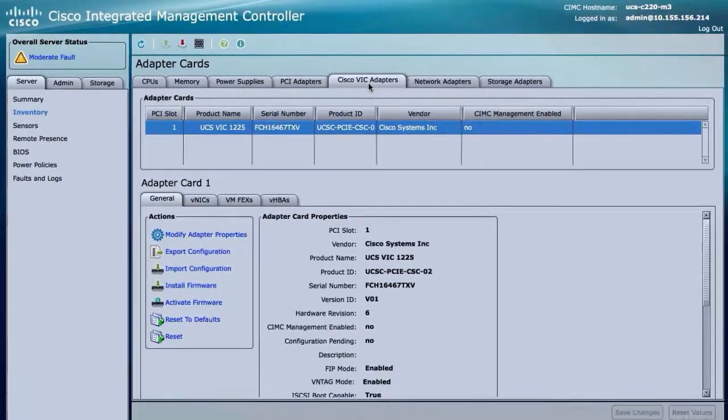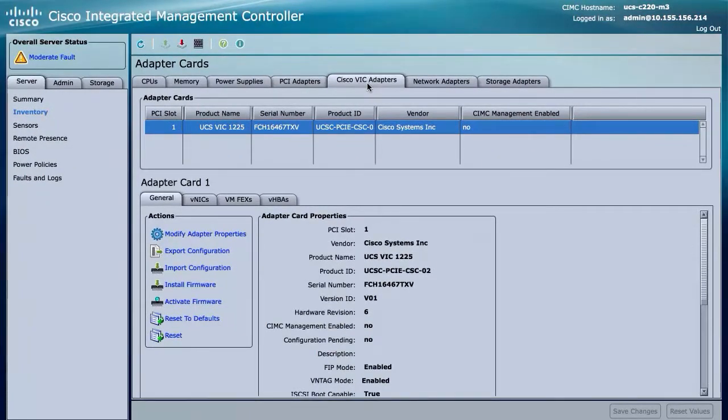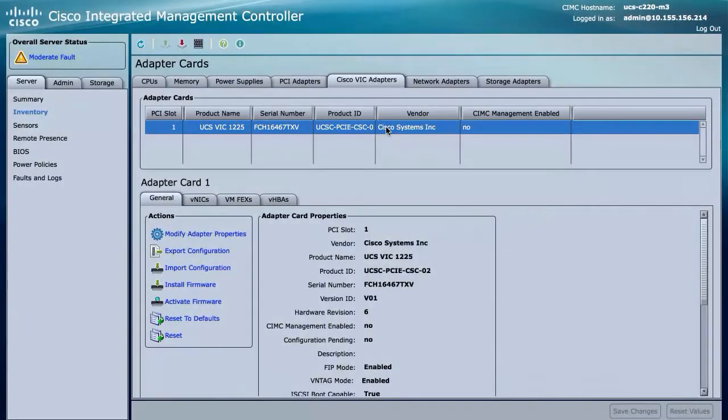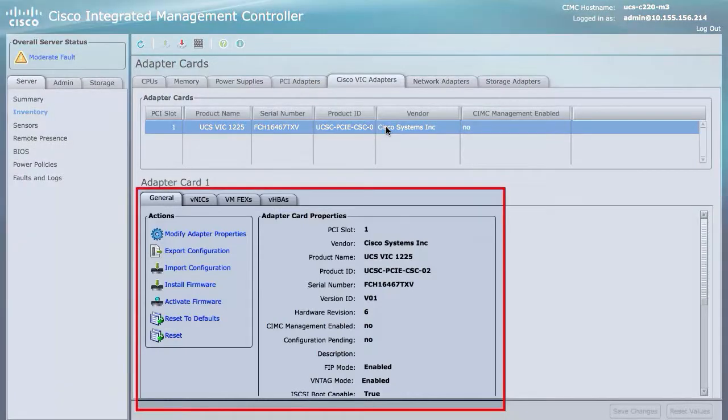In the Adapter Cards area, select the adapter card. If the server is powered on, the resources of the selected adapter card appear in the tabbed menu below the Adapter Cards area.